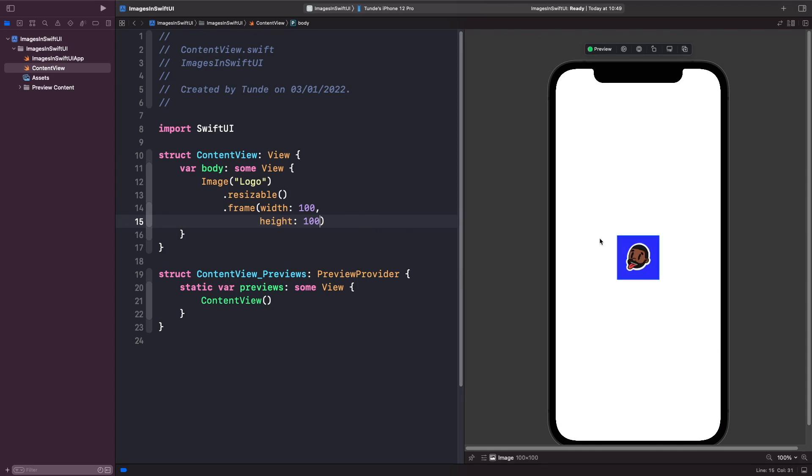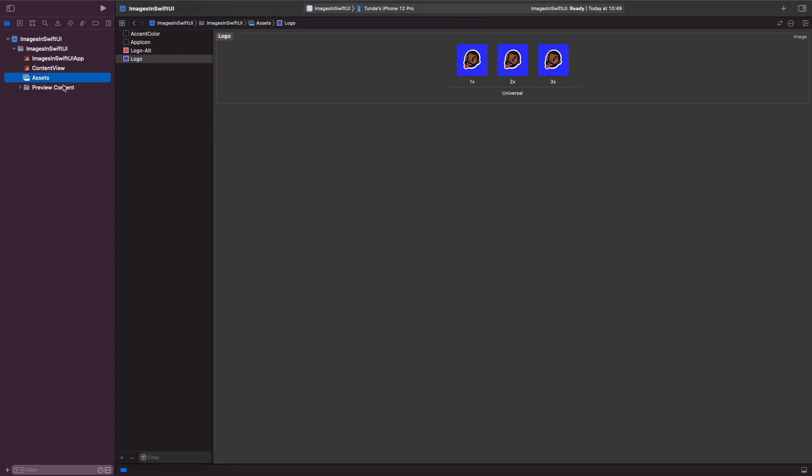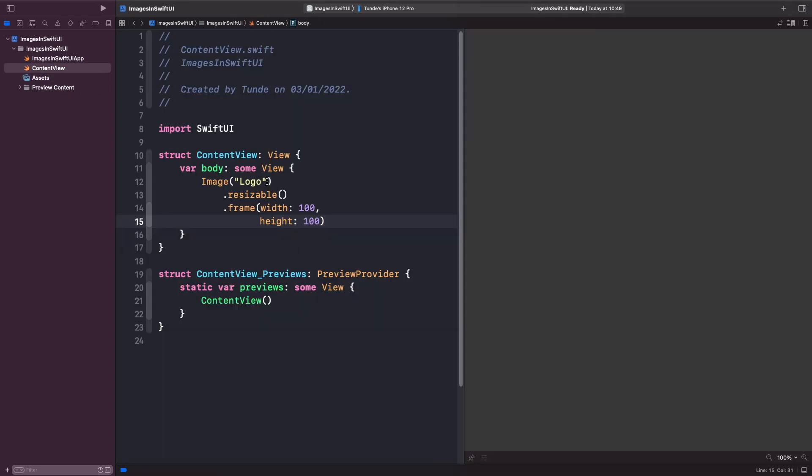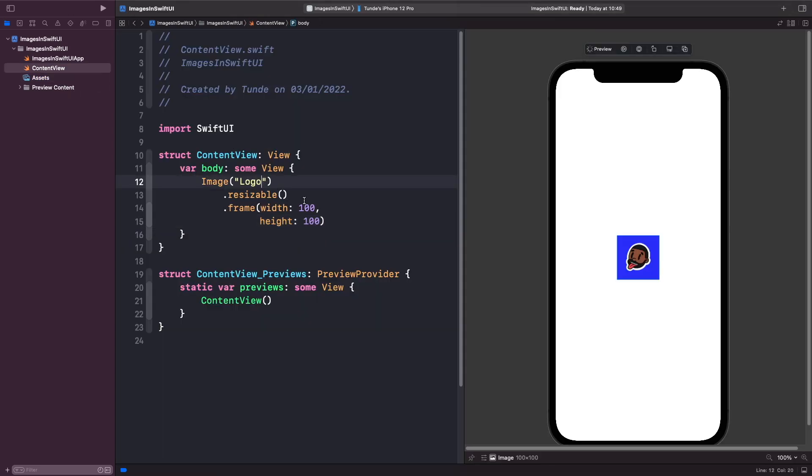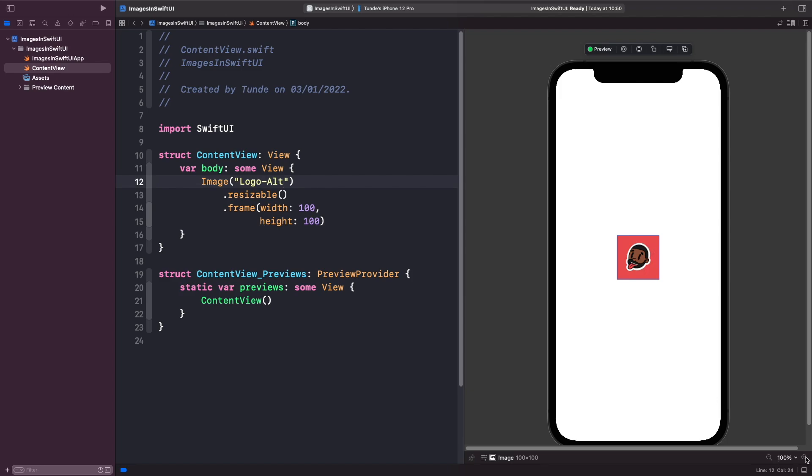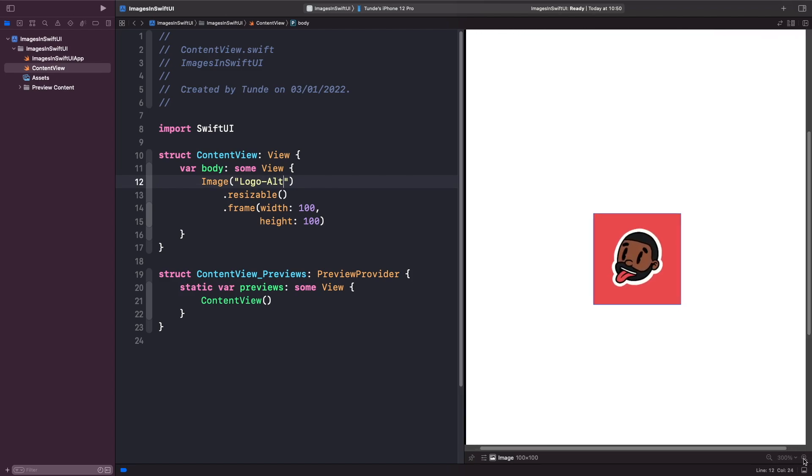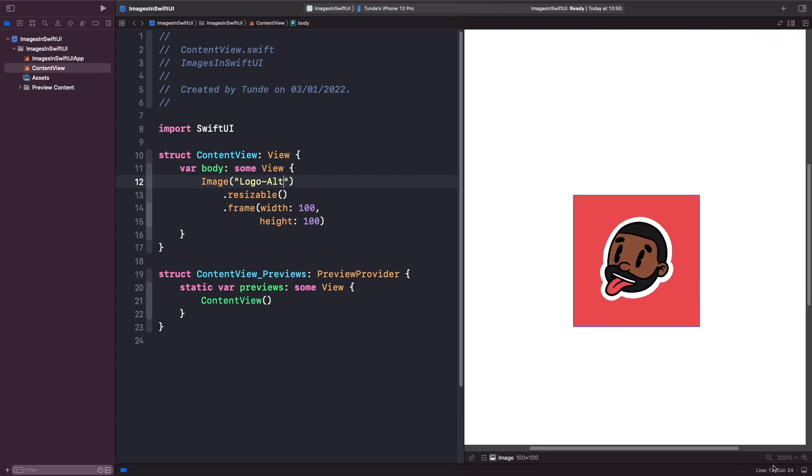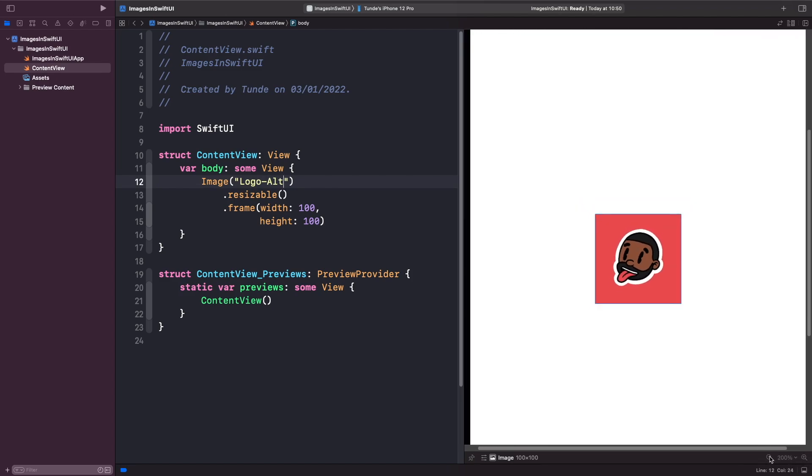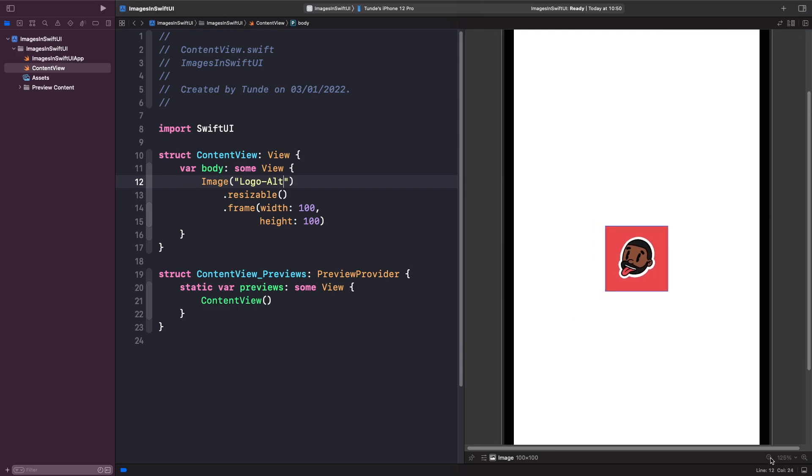And now you can see that our image looks a lot better. So we can control the height and the width of our image by using the resizable, which allows us to resize the image, and then we can apply a frame onto it as well. So what I want to do now is actually show you how this looks when we actually use our SVG. So our SVG, if we go back to our assets folder, was called logo-alt. So let's just rename this to logo-alt. And as you can see with our SVG image, it's the exact same and it scales nice and well within our SwiftUI preview so it looks all good.